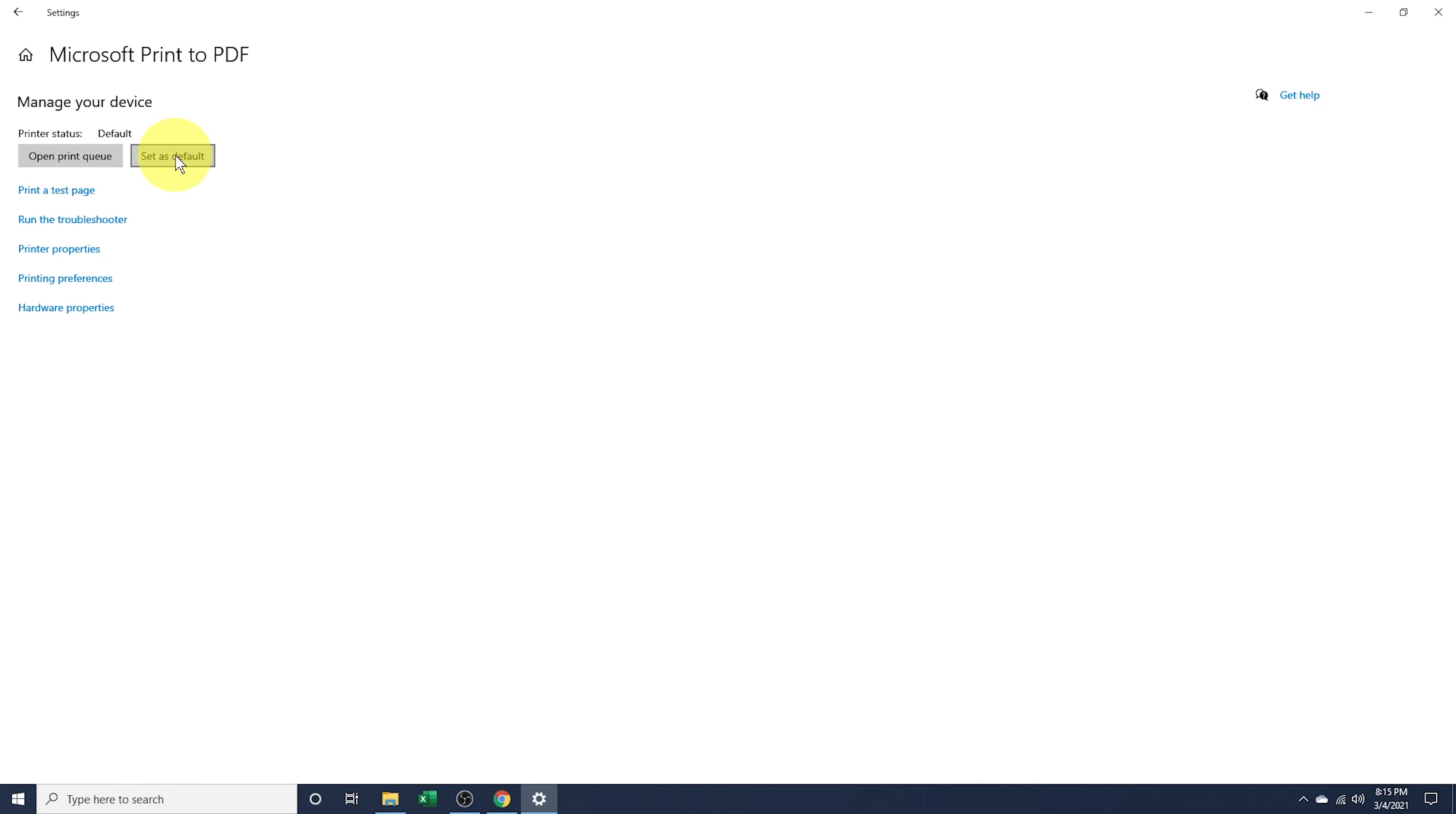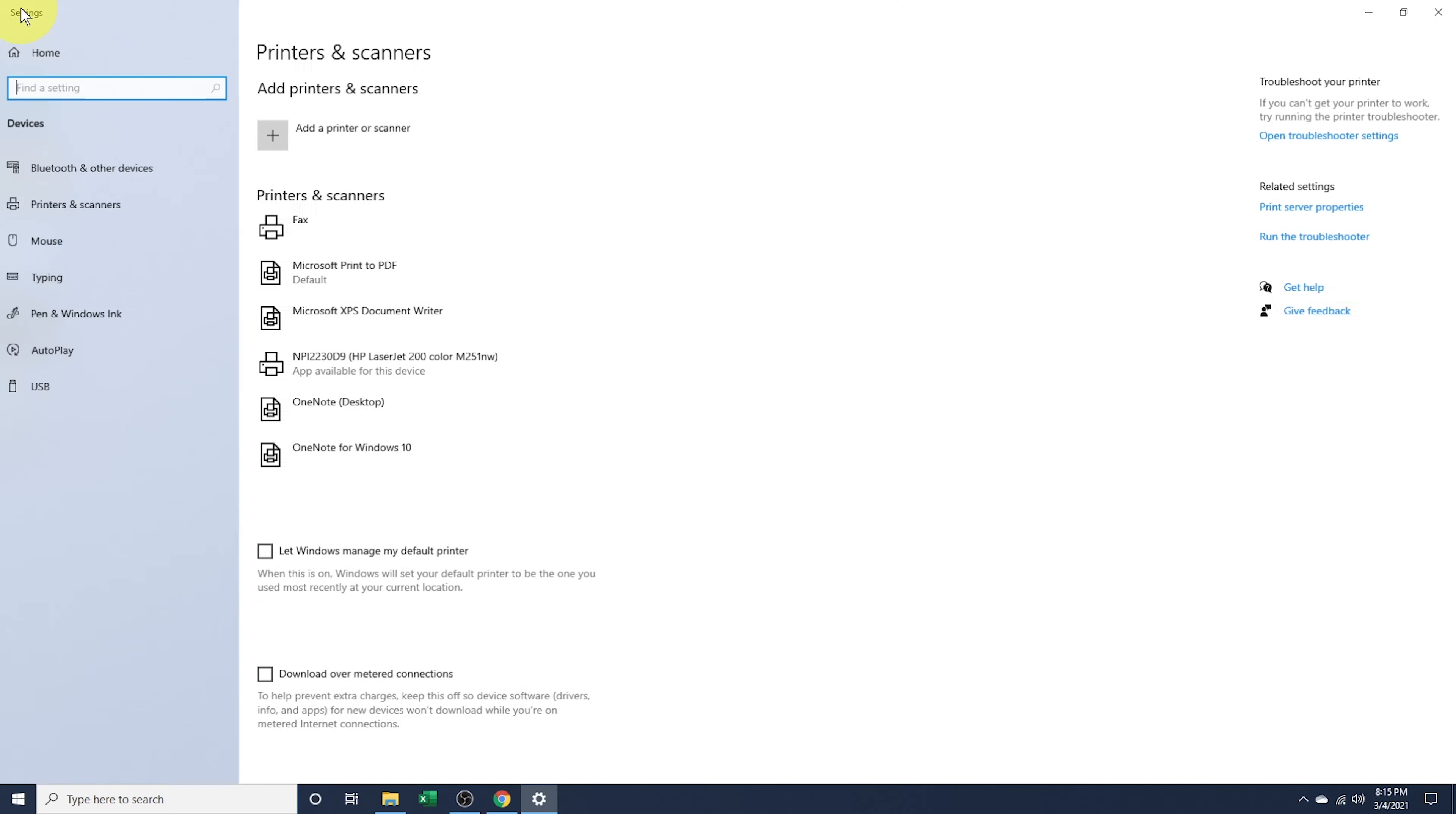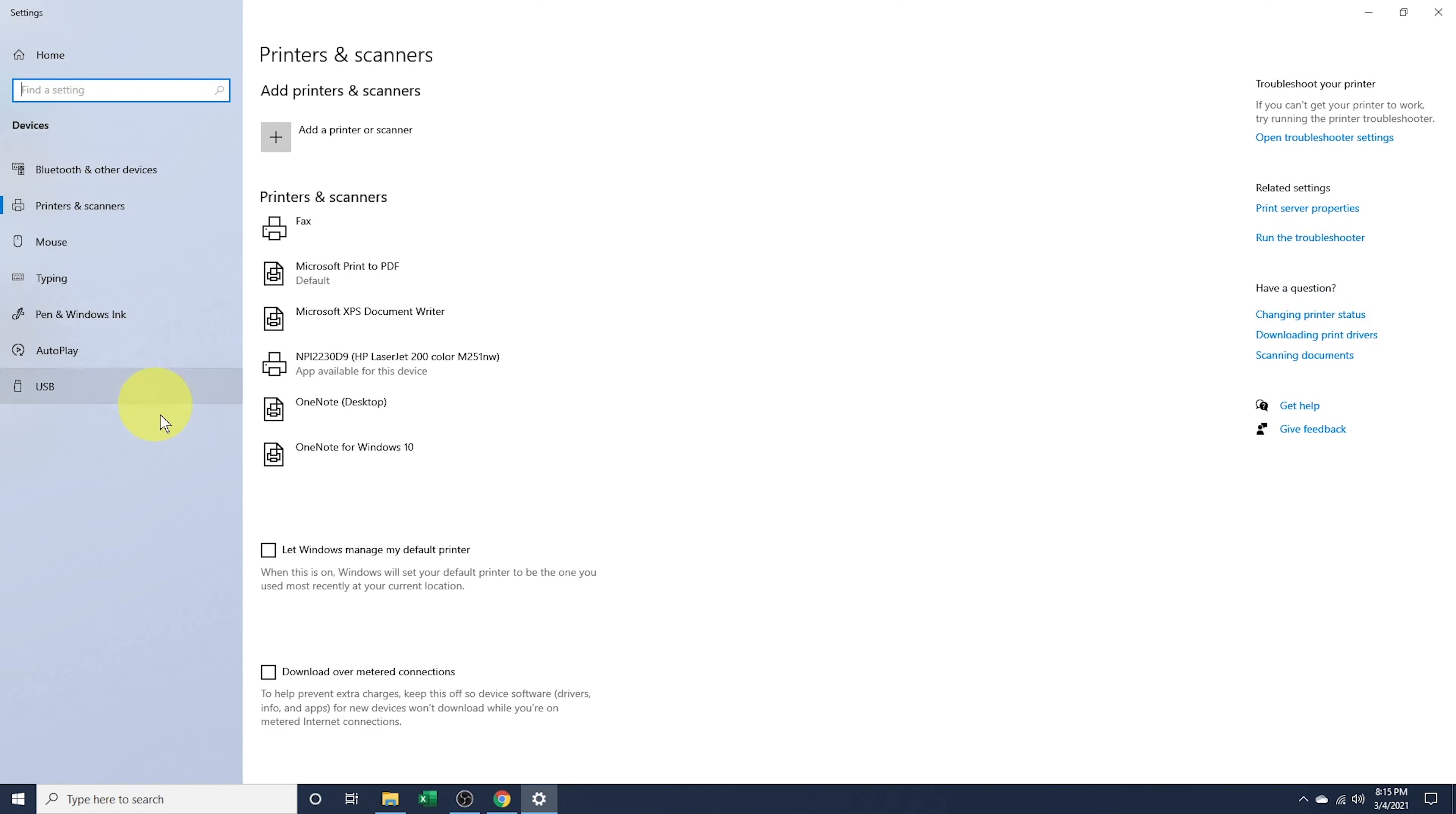The other way to change the default is through control panel, back how we used to do it in the past. Windows is pushing more towards this new settings menu, so you have to search for control panel now. I'll re-enable the option to allow Windows to manage my default printer so we can see how it reacts when we go through the control panel.